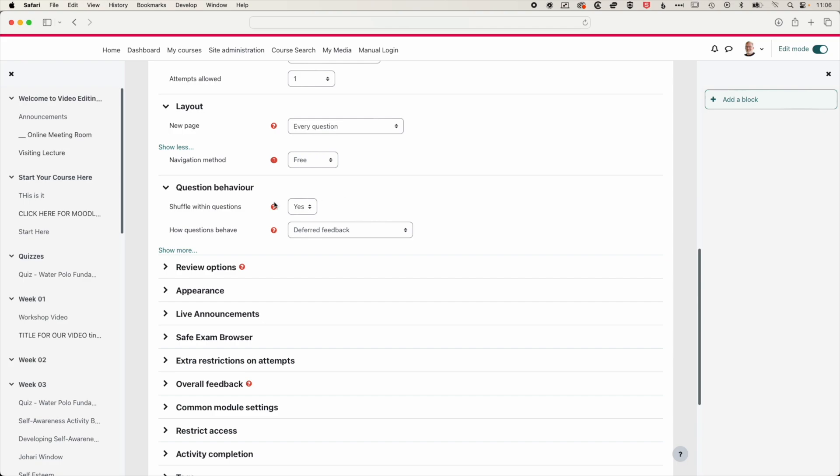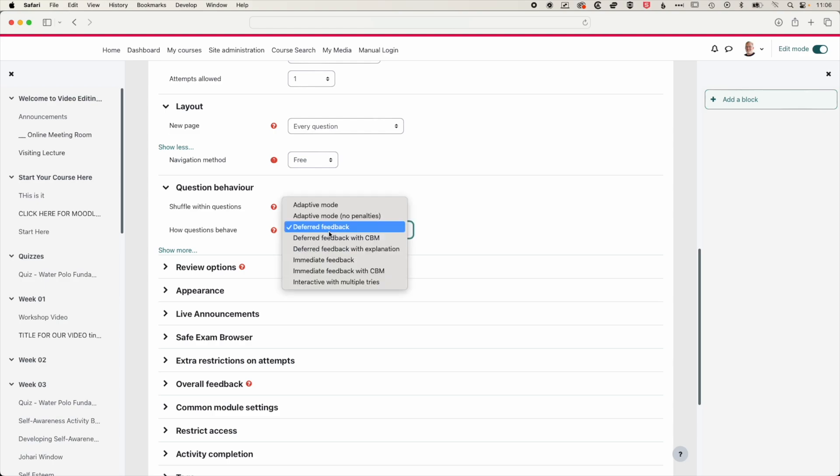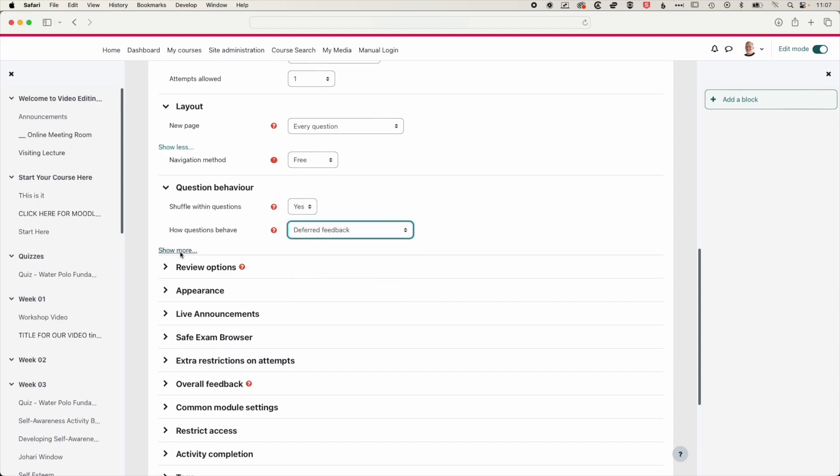Then we have some options for the question behavior. So we can shuffle within the questions. We will leave that turned on. And then we have some options for how the questions behave. So whether there's deferred feedback or immediate feedback, we'll leave these as their default settings. So deferred feedback.